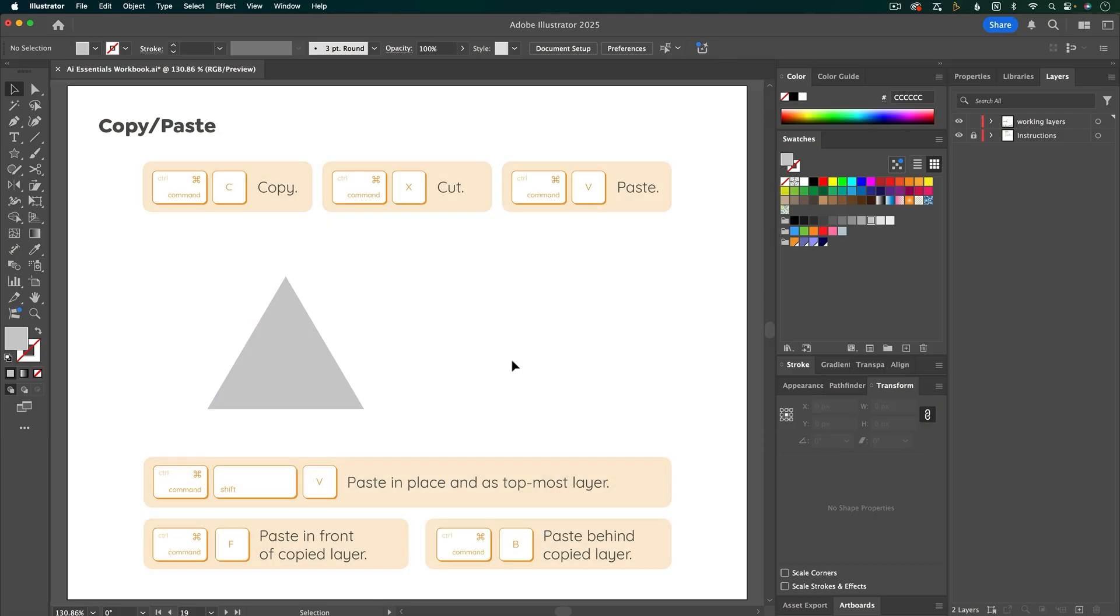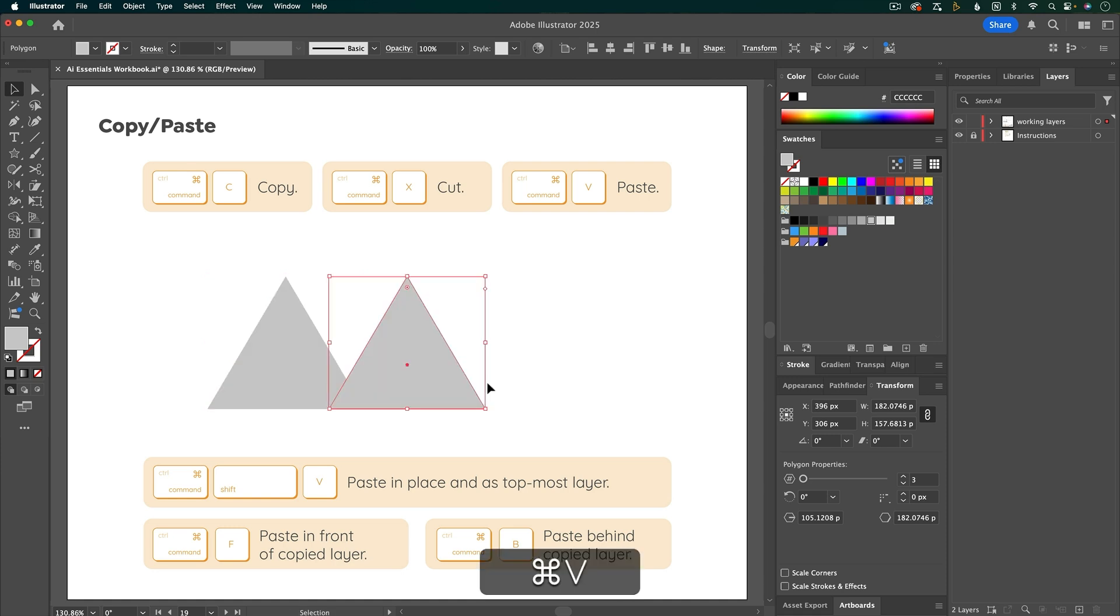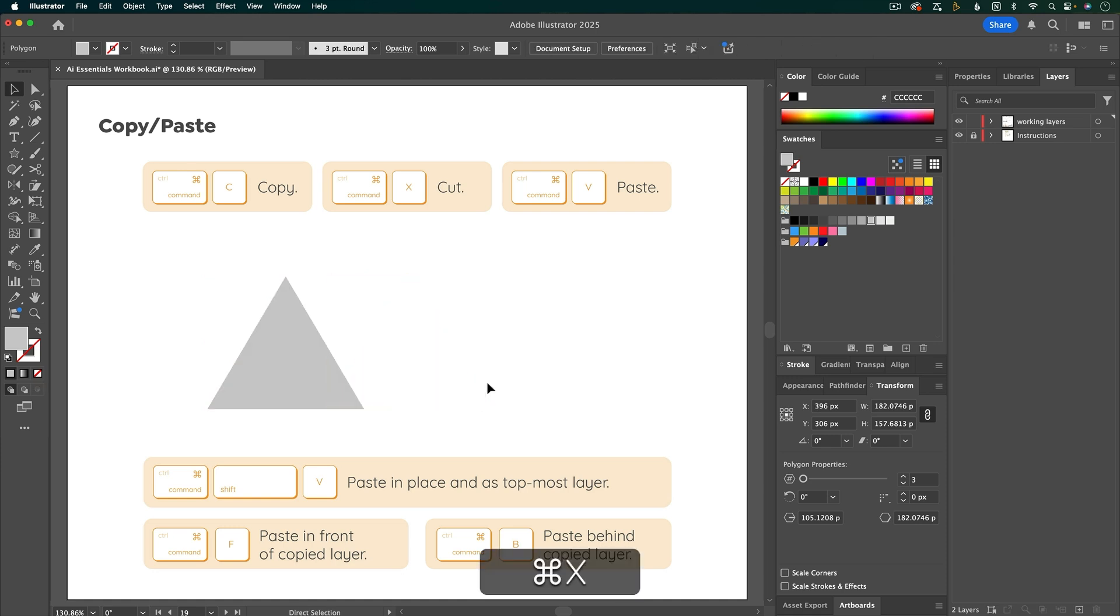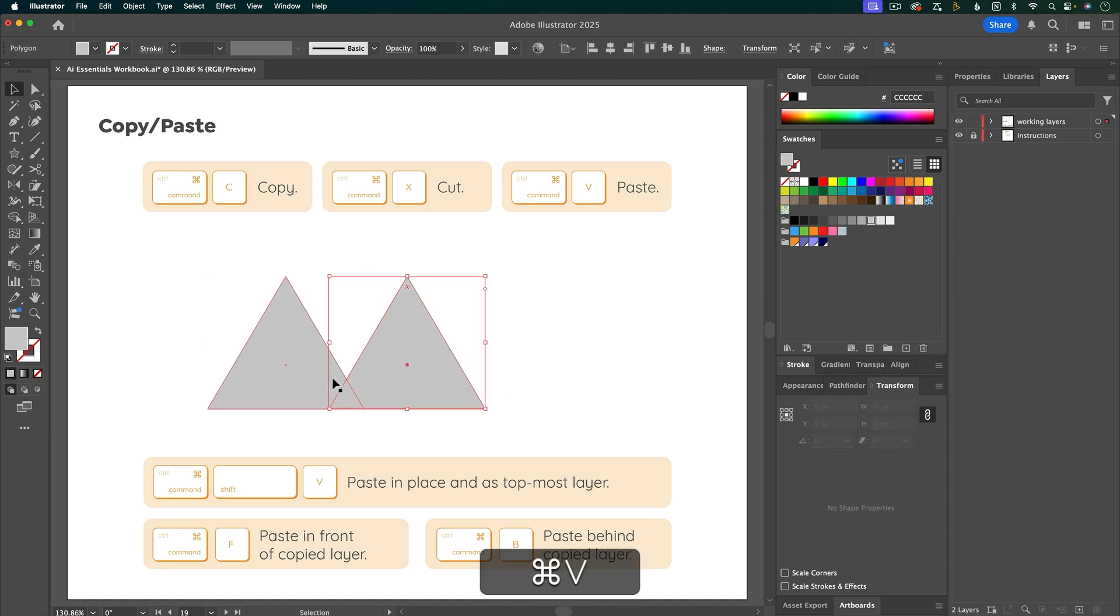Copy and pasting work similar to other programs, but with a couple extra options that can come in really handy. So to copy, it's just Command C, Paste is Command V, and then Cut is Command X. And then again, Command V to paste.